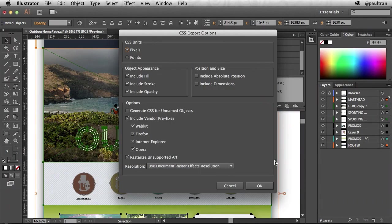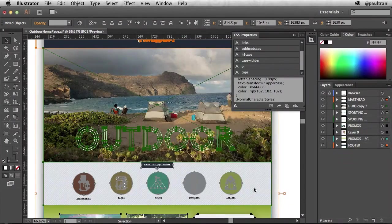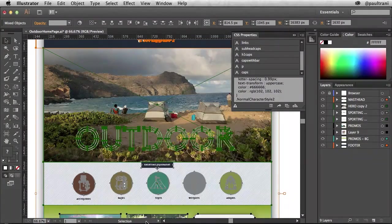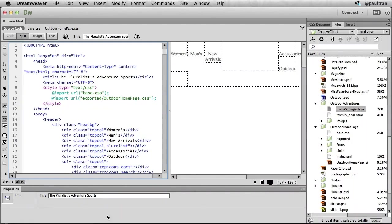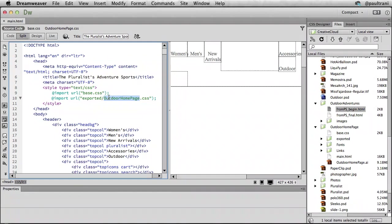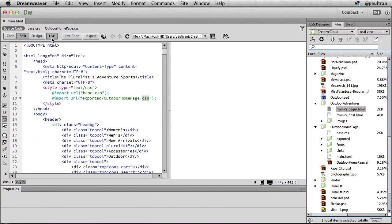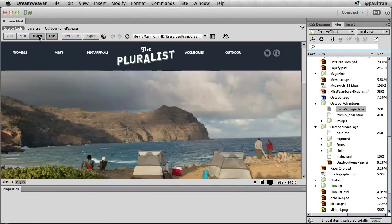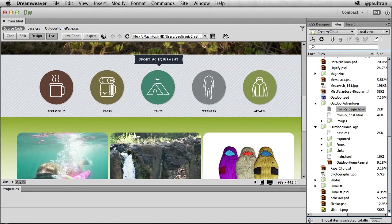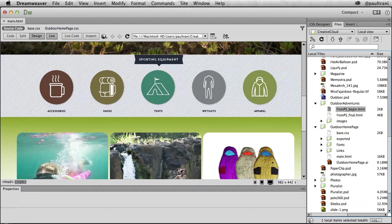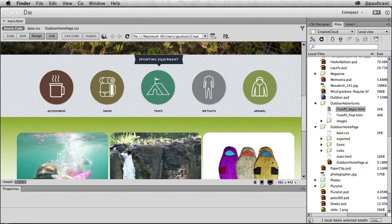Now if I go into that HTML page notice how I can point to that CSS file that was just generated. And as I select Live View you can see how all that CSS is being used. I didn't have to export out any images, create any CSS. It's all done for me. Very powerful.